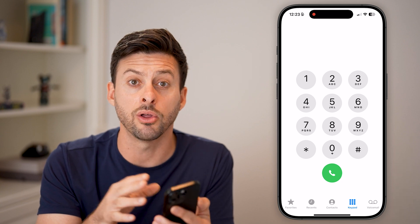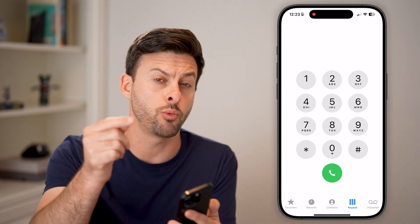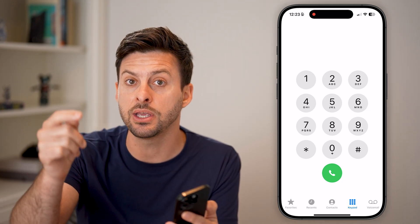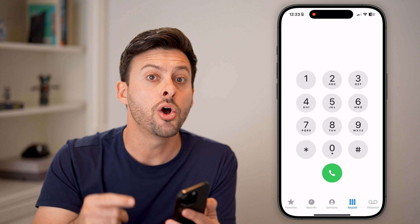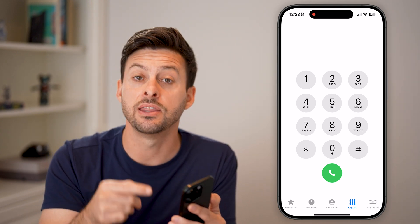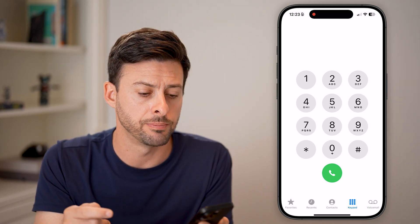Of course, when you end the call, it will end the recording. Keep in mind that when you do this, it does tell the other person while you're on the phone that this call is now being recorded.